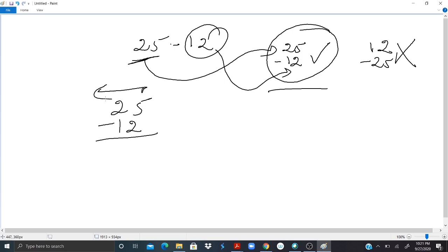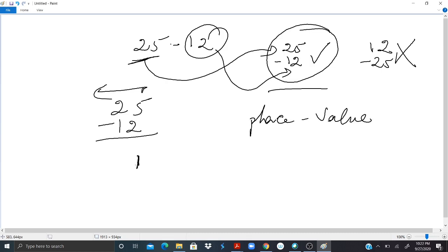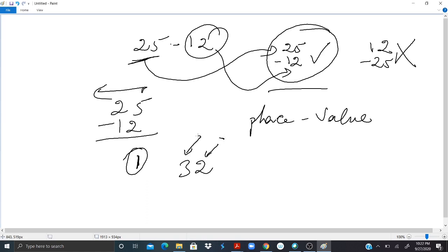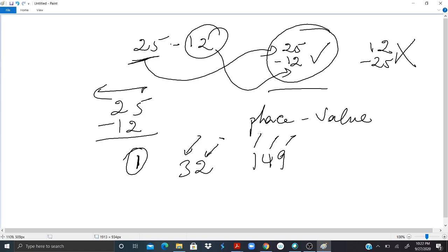Before we do that, let's talk about place value. If I write 1, it is only one digit — one place. If I write 32, I use two places: the first place is the ones and the second place is the tens. If I write 149, I'm using three places: one, two, three.